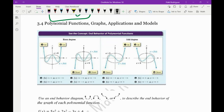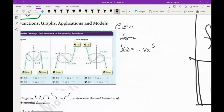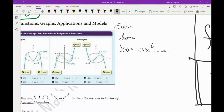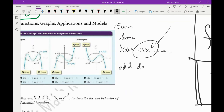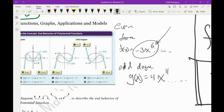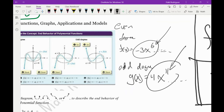An even degree polynomial would look something like negative 3x to the 6th, and it might have some other terms, but the leading term — the one with the highest power — is going to have a power that's even. That's what we mean by even degree. An odd degree would be something like g of x equals 4x to the 11th. The exponent is odd, so that's an odd degree polynomial.